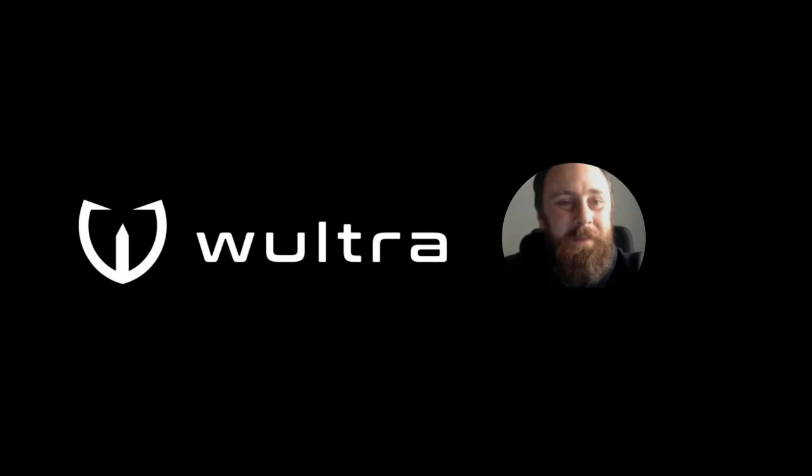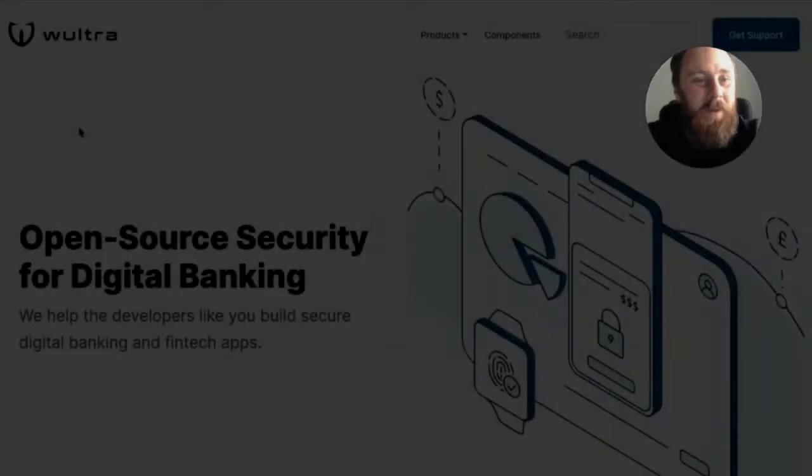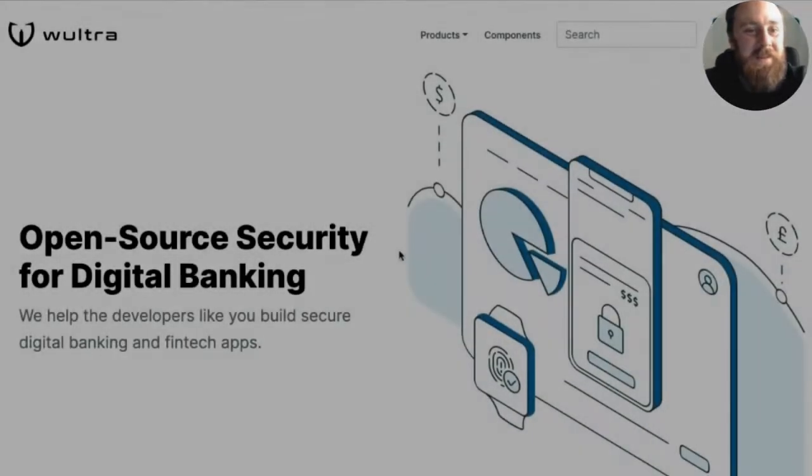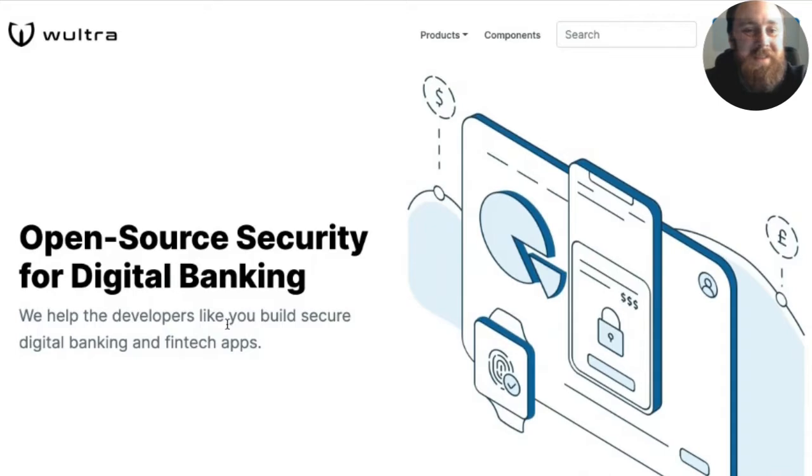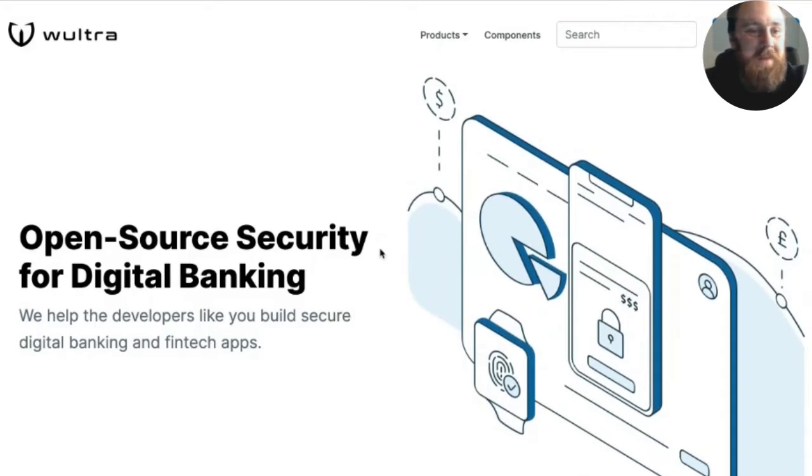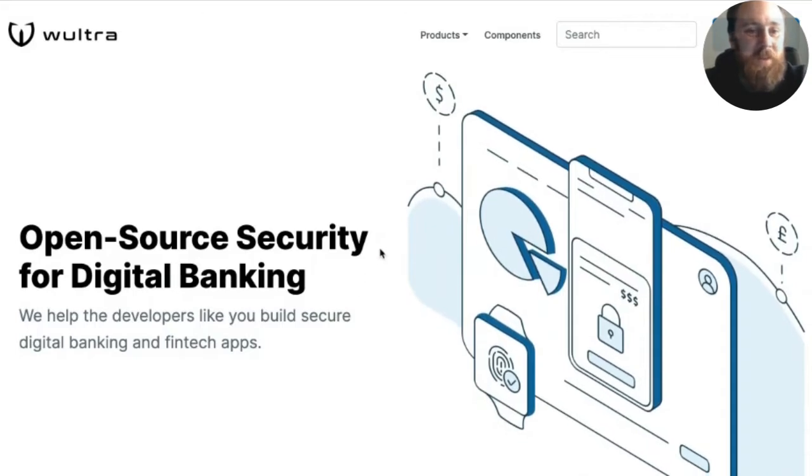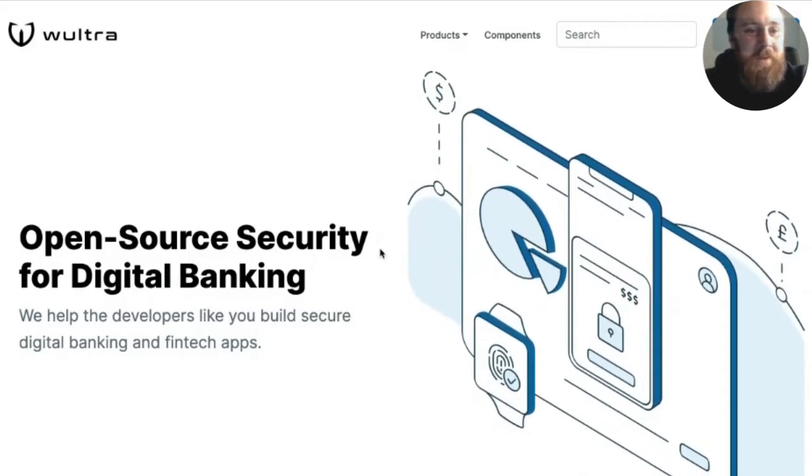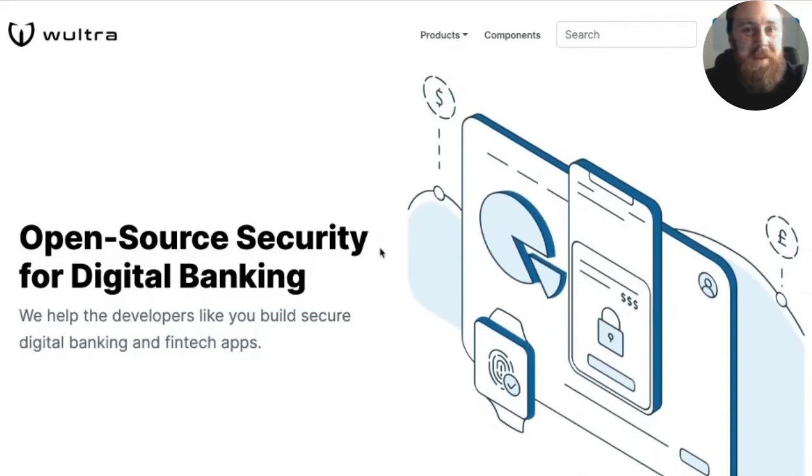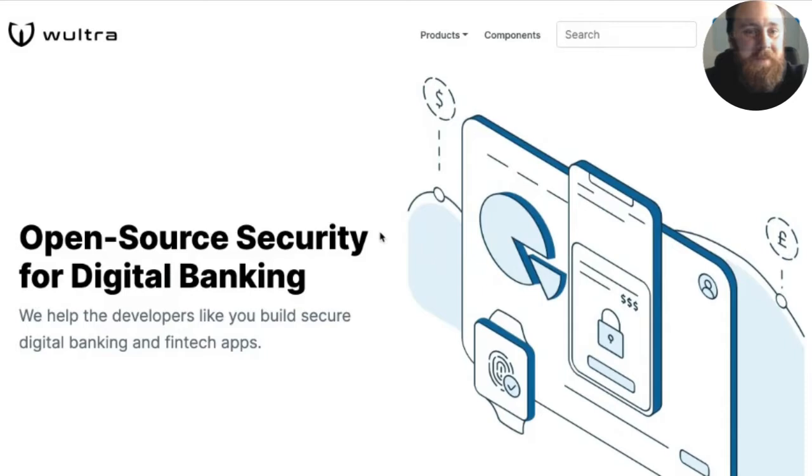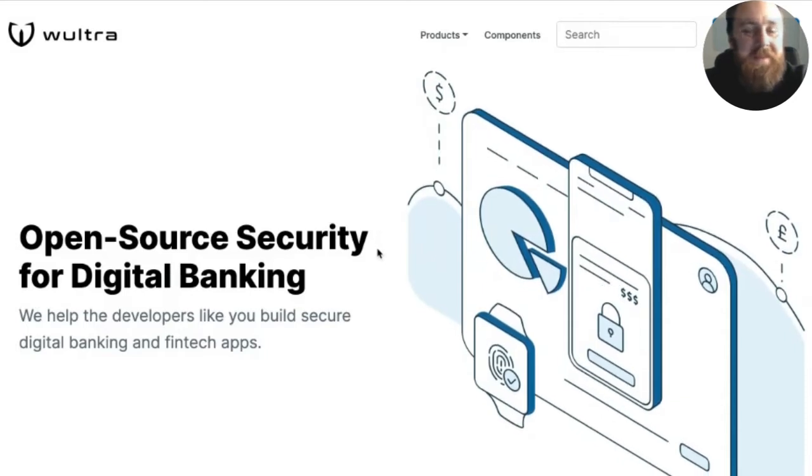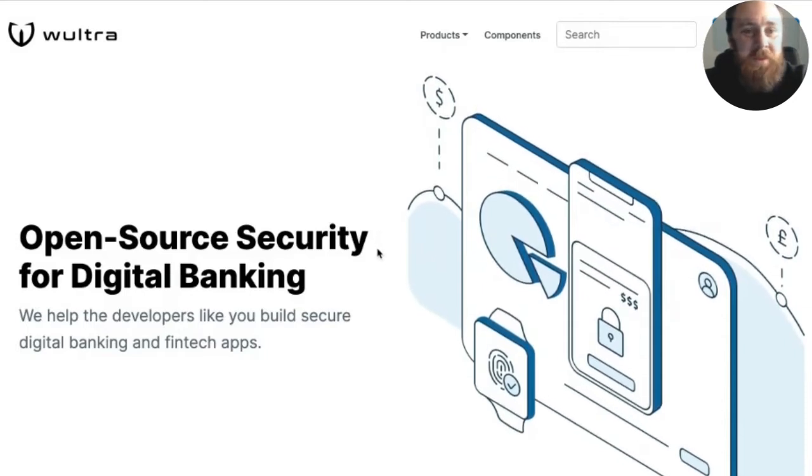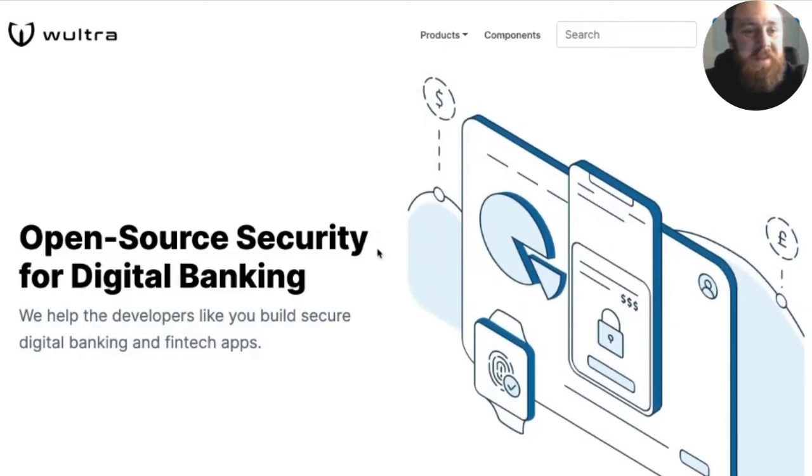So we are Vultra and this is our developer portal that is basically for developers and companies who are building financial apps and would like to make sure they are secure. We are a cybersecurity company that specializes on banking and finance.